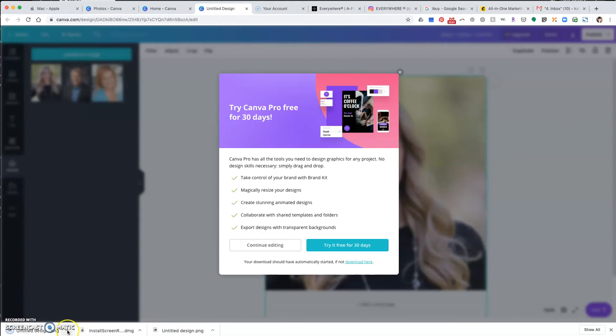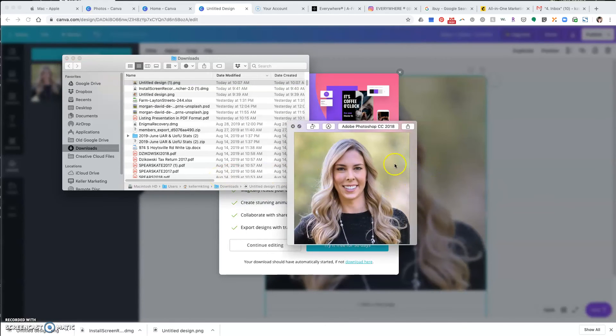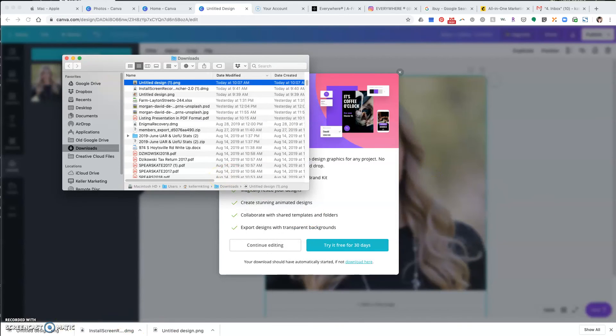And here it is, downloaded into my downloads folder, ready to go. That's it.